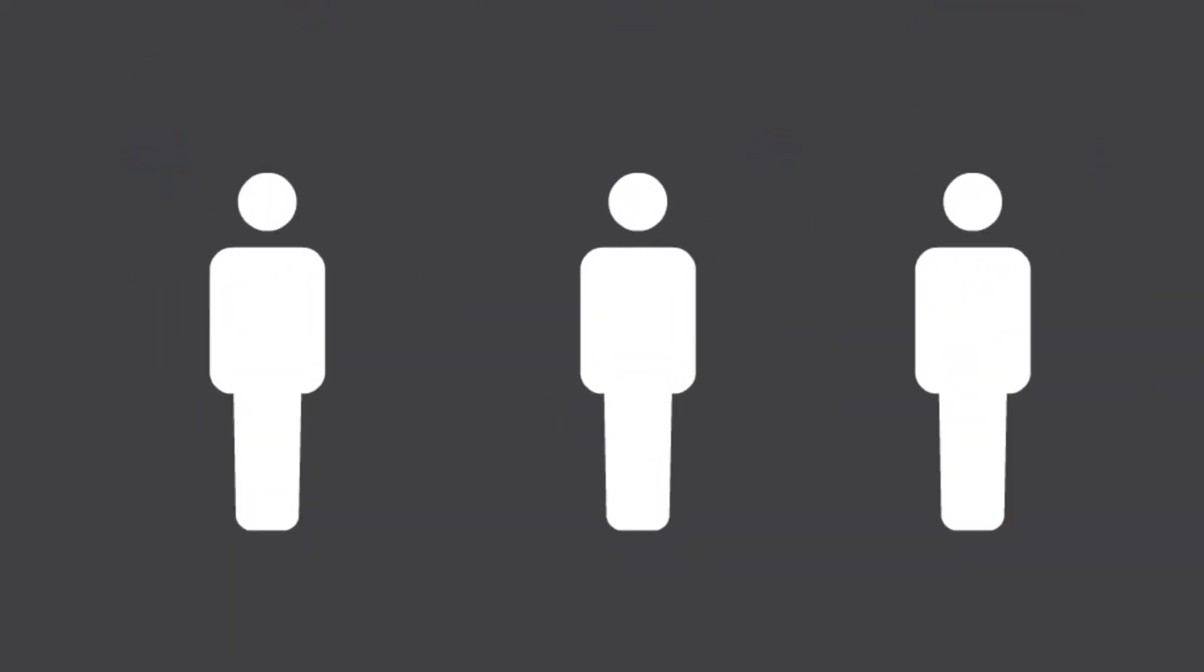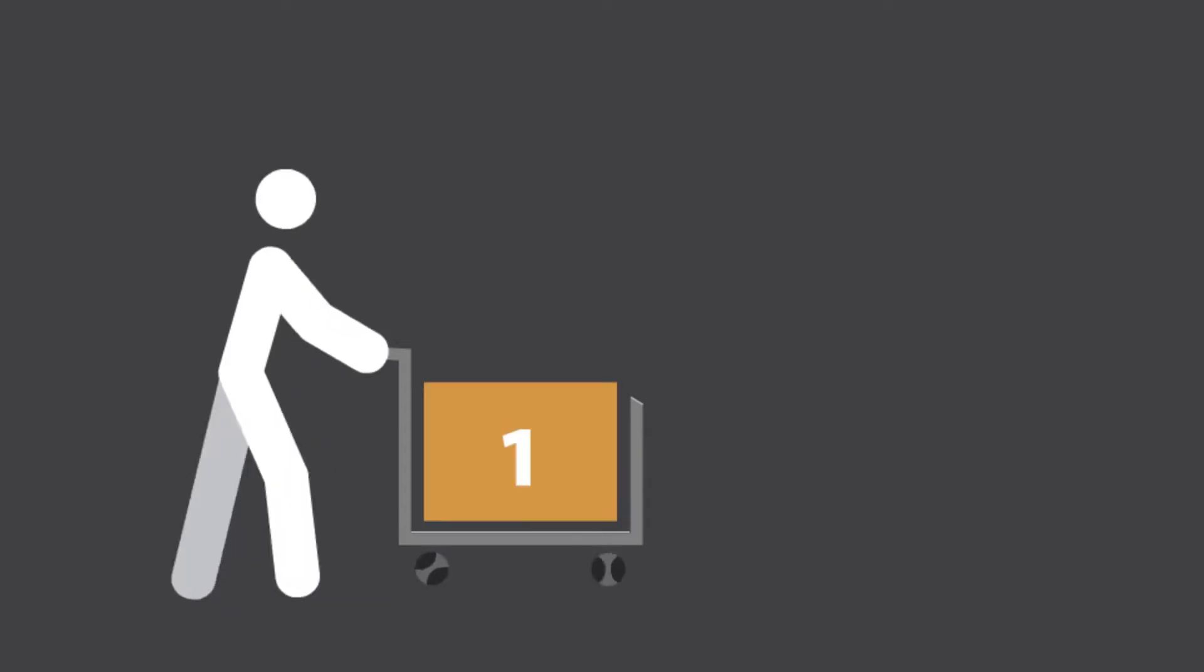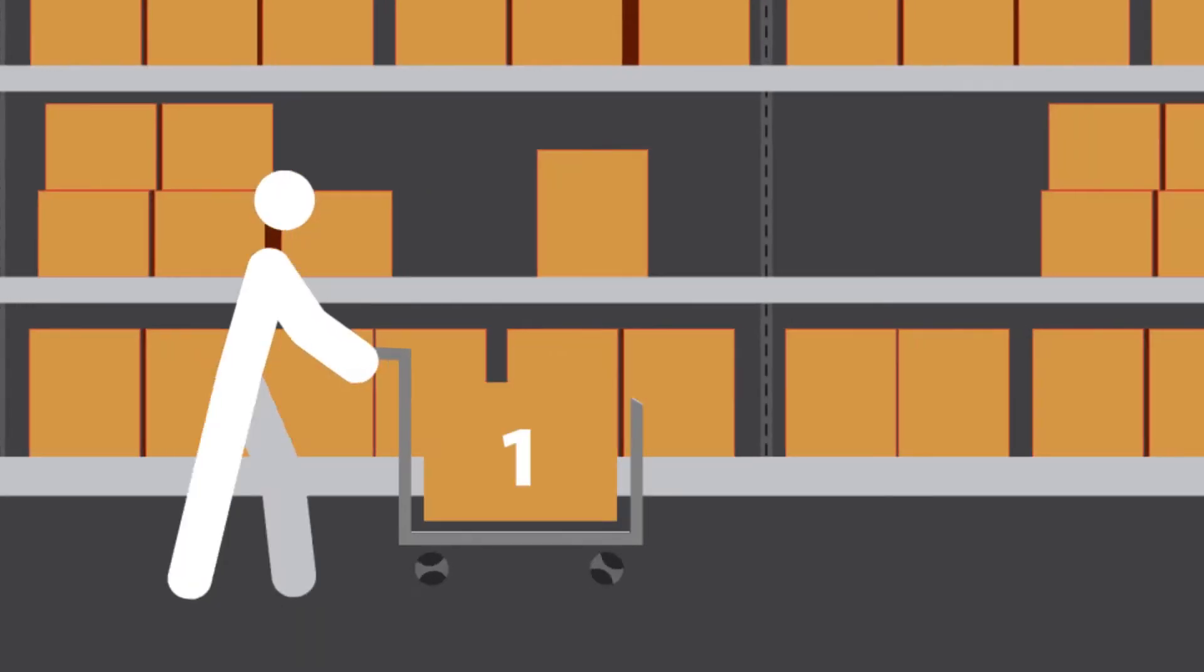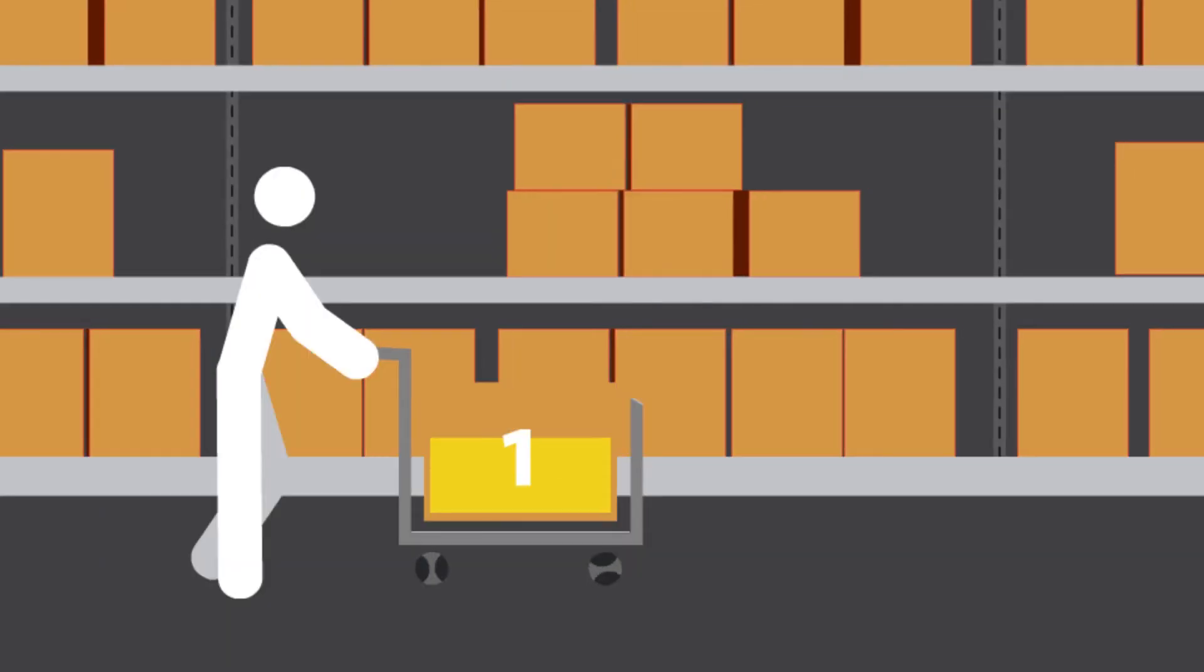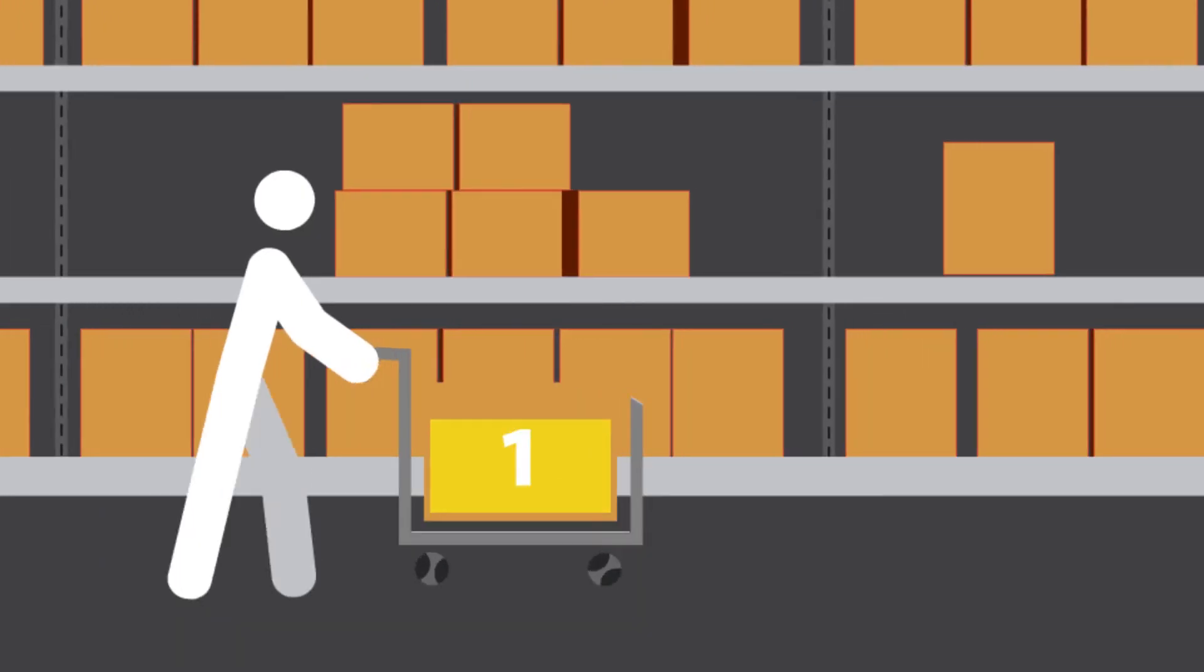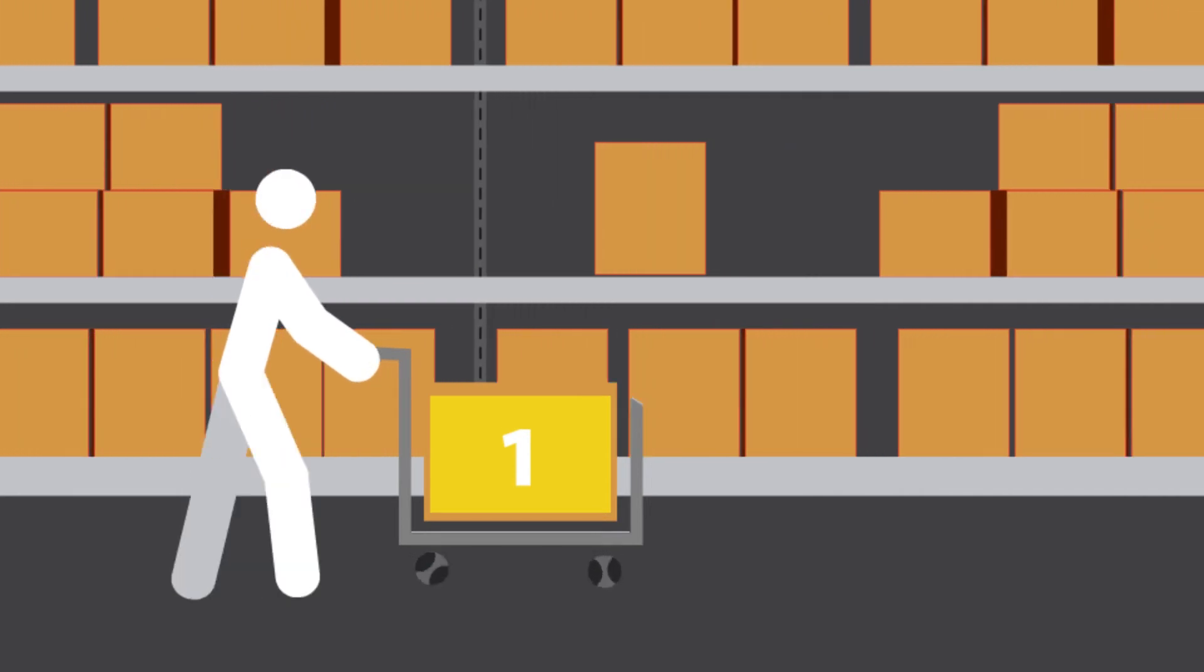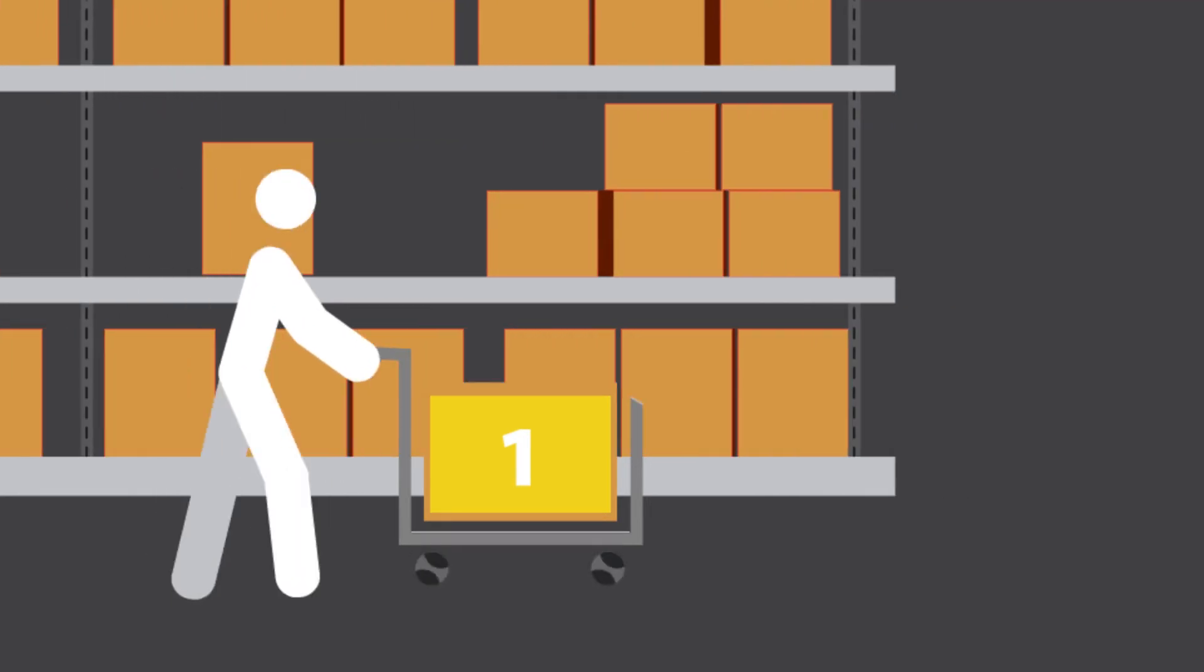9 pickers walk around the DC with a cart and pick 5 items each. These items could be located anywhere in the DC, with the possibility of visiting the same aisle more than once. Picker delivers the 5 items to the packer.